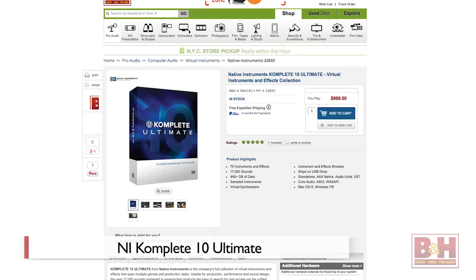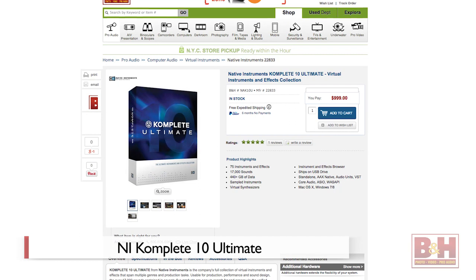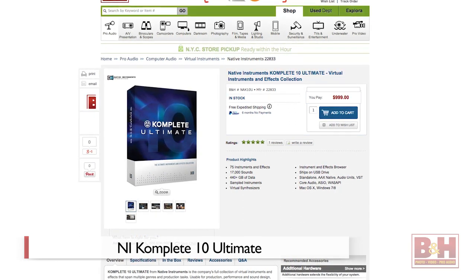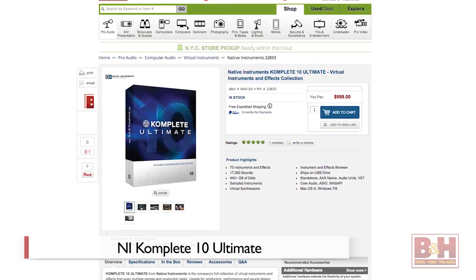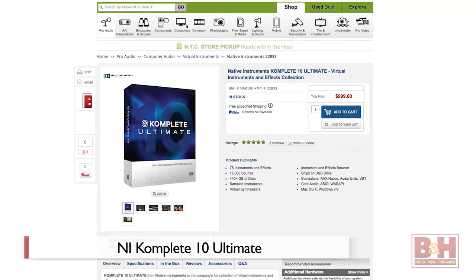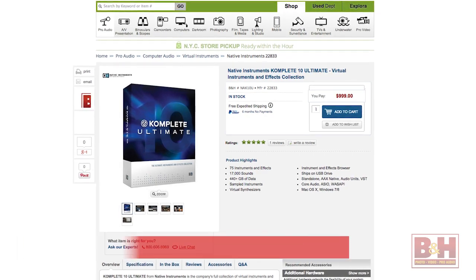Hi, I'm Rob from B&H. All the music from that little demo piece at the top was done with new instruments and effects from the Complete 10 Ultimate Bundle from Native Instruments. In this video, we're doing a brief overview of what's new in version 10.